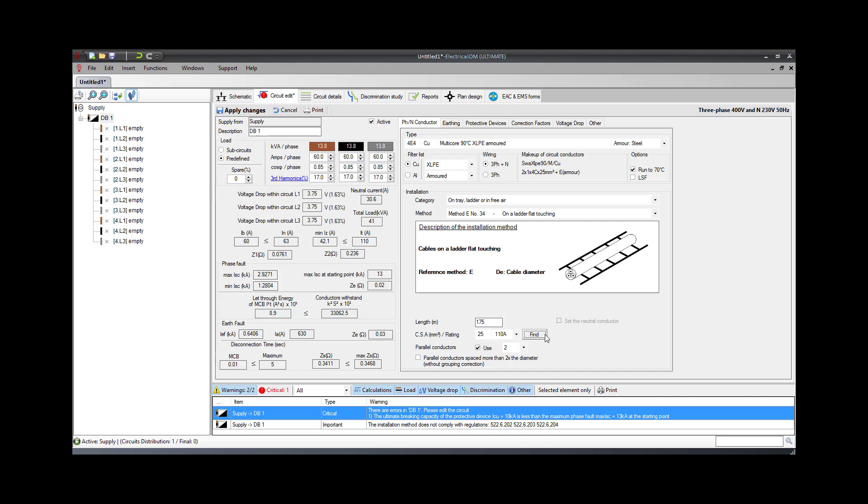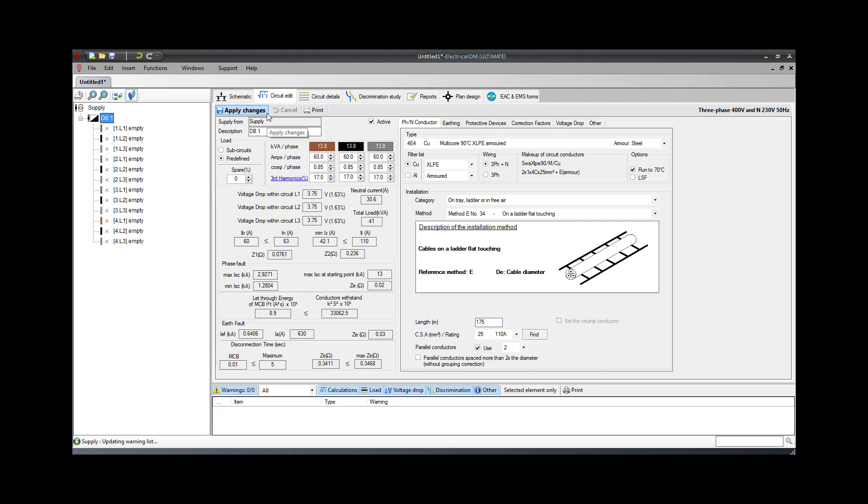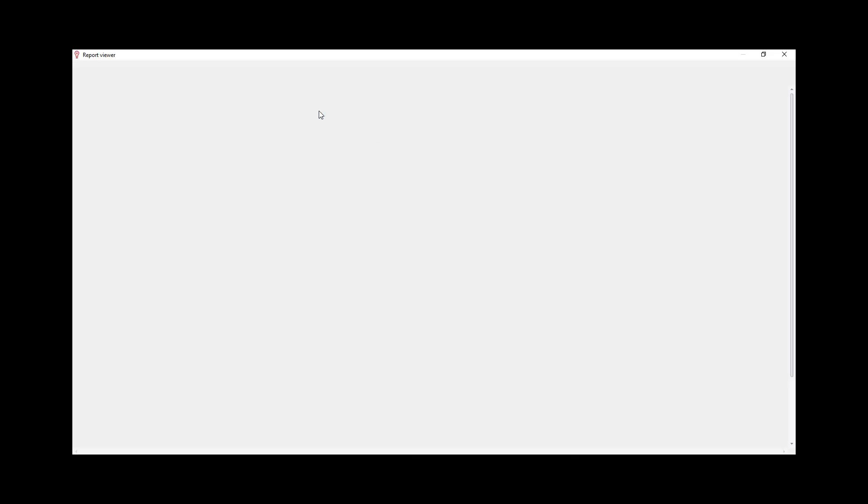A detailed calculation analysis report is generated by pressing the Print button at the Circuit Editor menu. The report can be directly printed or saved electronically as PDF.